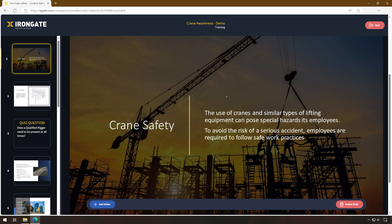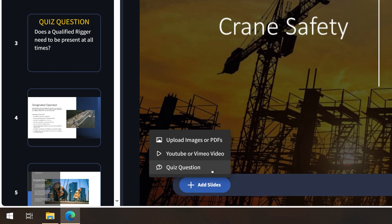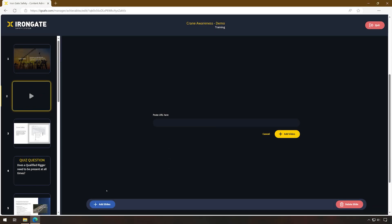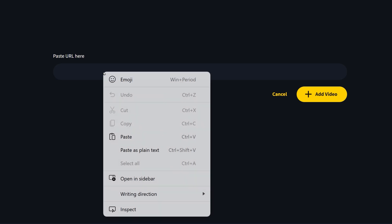Next, select the blue Add Slides button. Next, select the YouTube or Vimeo video button. From here, you will paste in the URL of the video you're wanting to use. In our example, we'll be adding an OSHA Crane Awareness video from YouTube. Paste the URL, then select the yellow Add Video button.